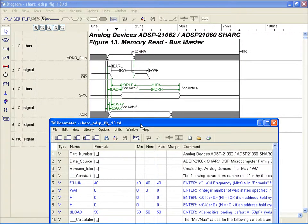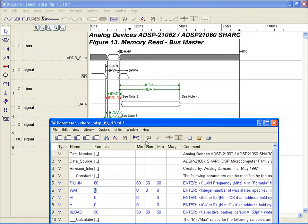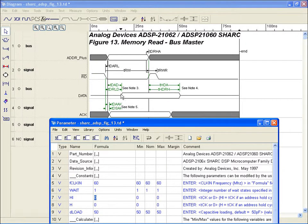Let's say that originally our design operates at 40 MHz. We see that with no wait states, the diagram indicates all timing requirements for the circuit are satisfied. However, if we wanted to run at 60 MHz, how many wait states would we need to justify our circuit requirements? We can answer this easily by simply changing the frequency variable, and then incrementally change our wait state variable until all requirements are satisfied. We see here that a 60 MHz operating frequency needs at least one wait state for satisfactory operation.